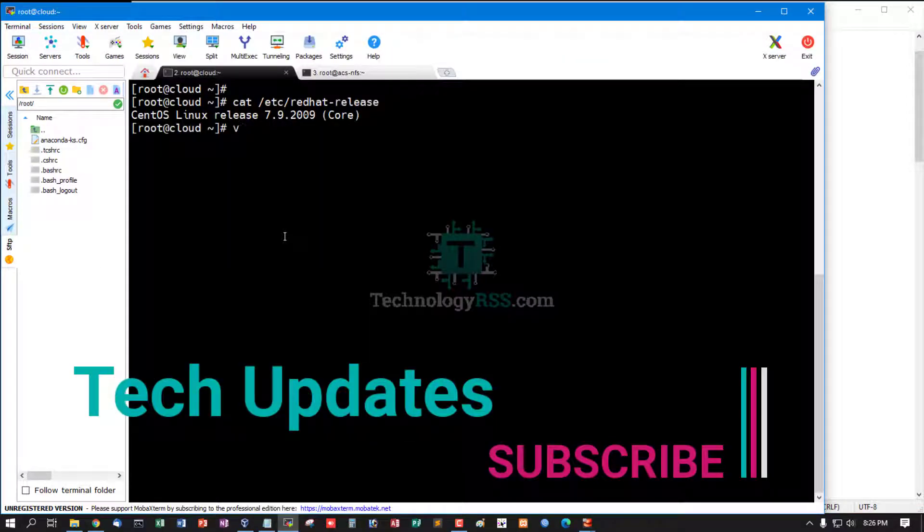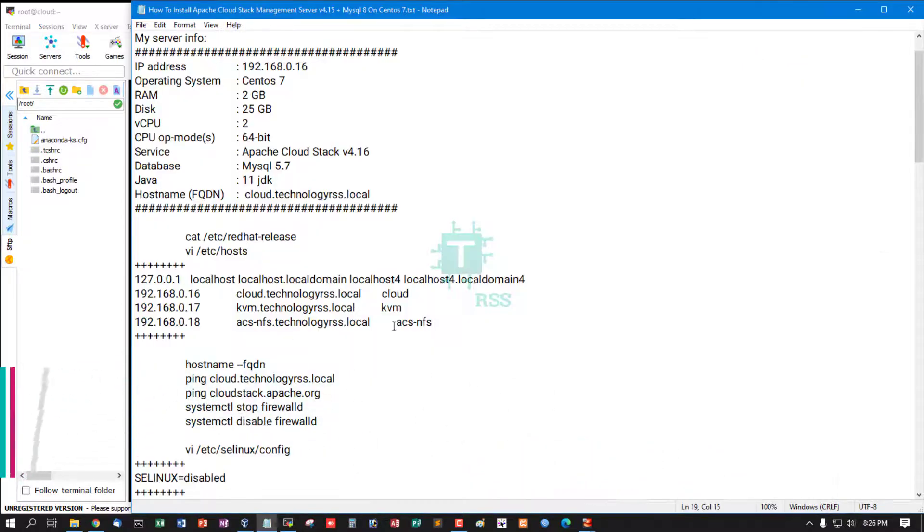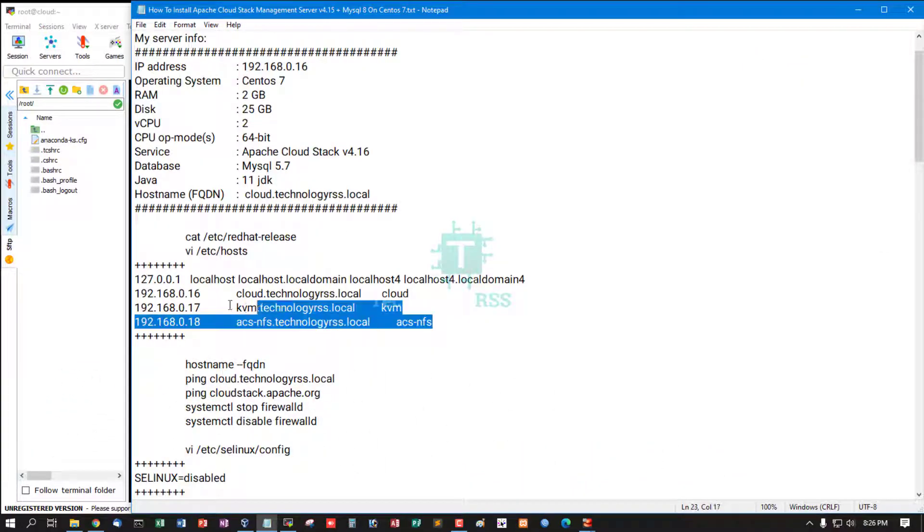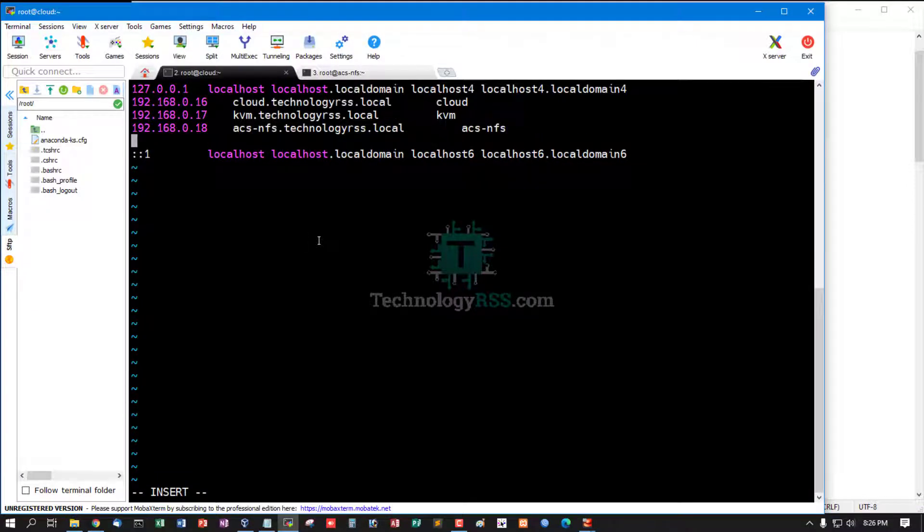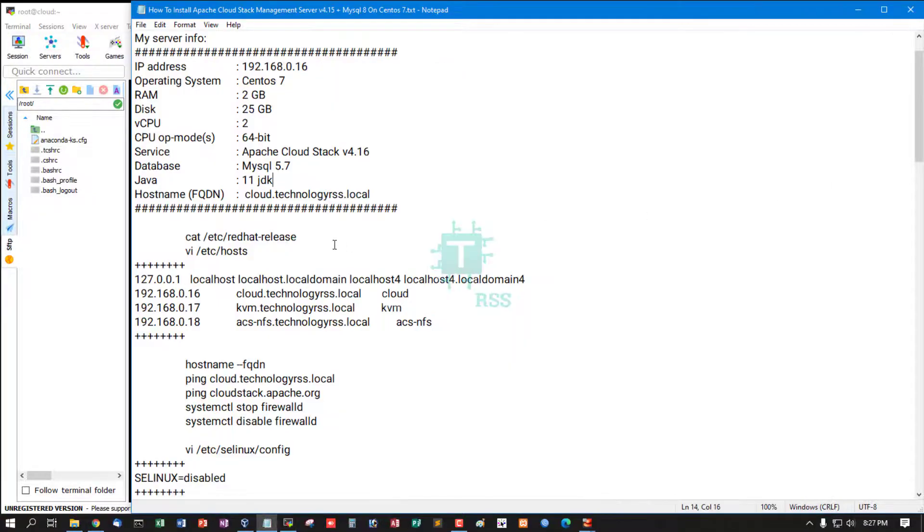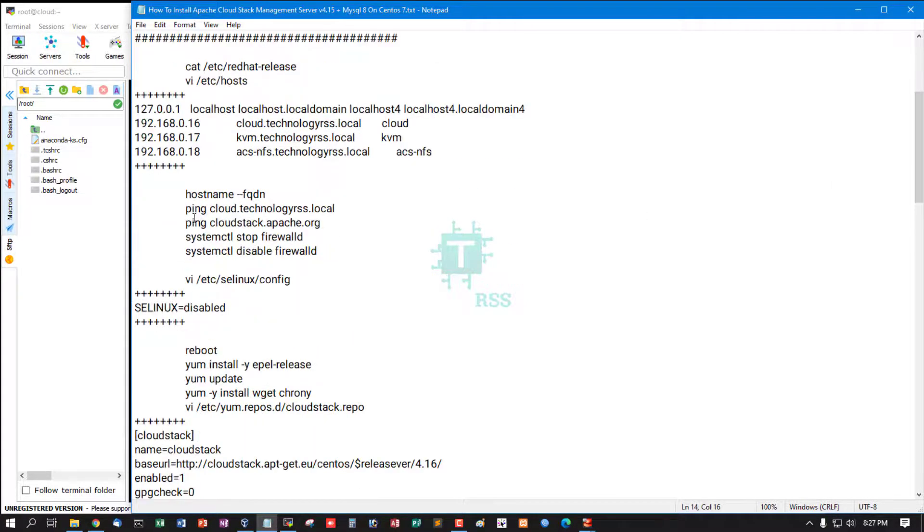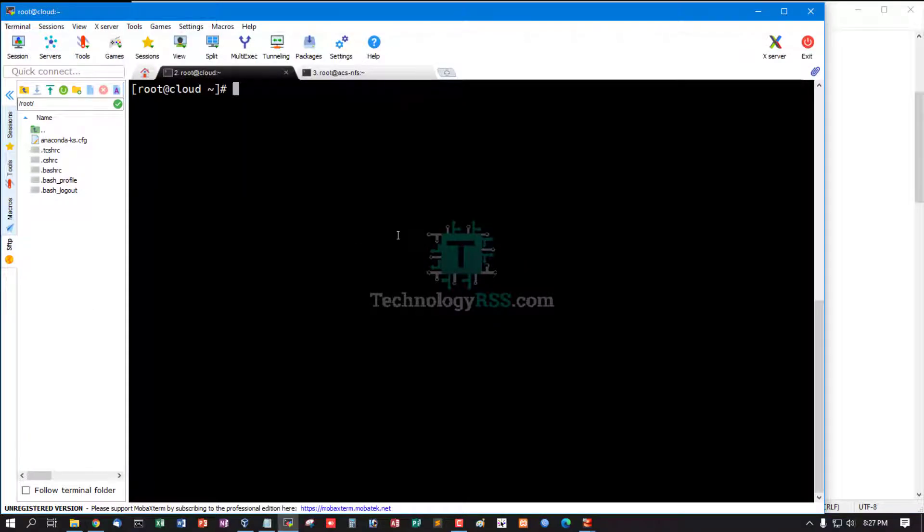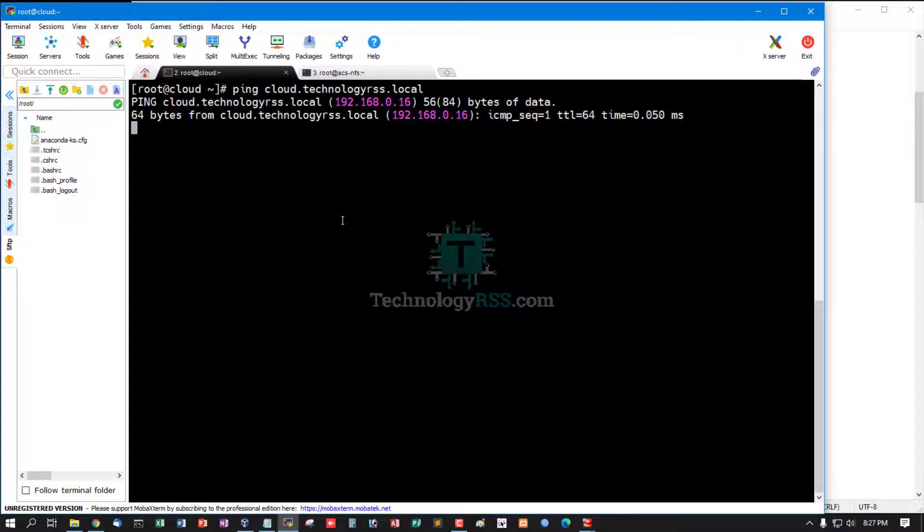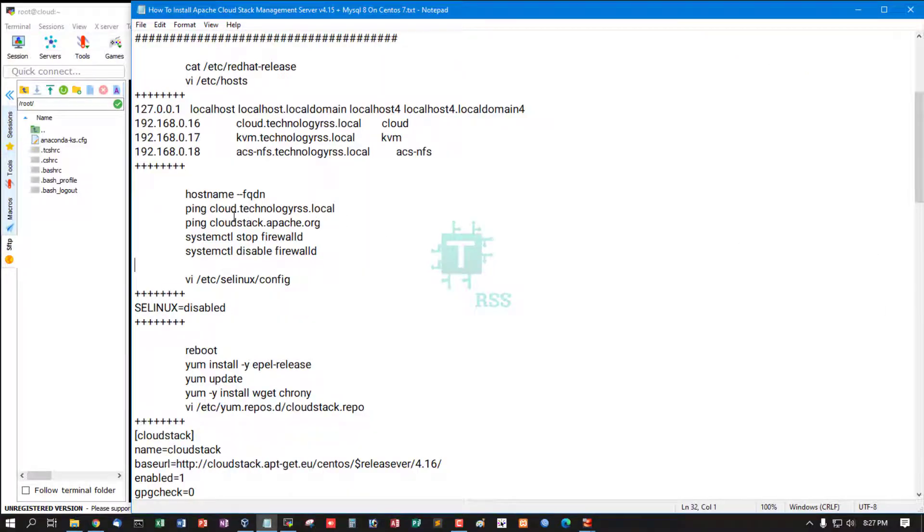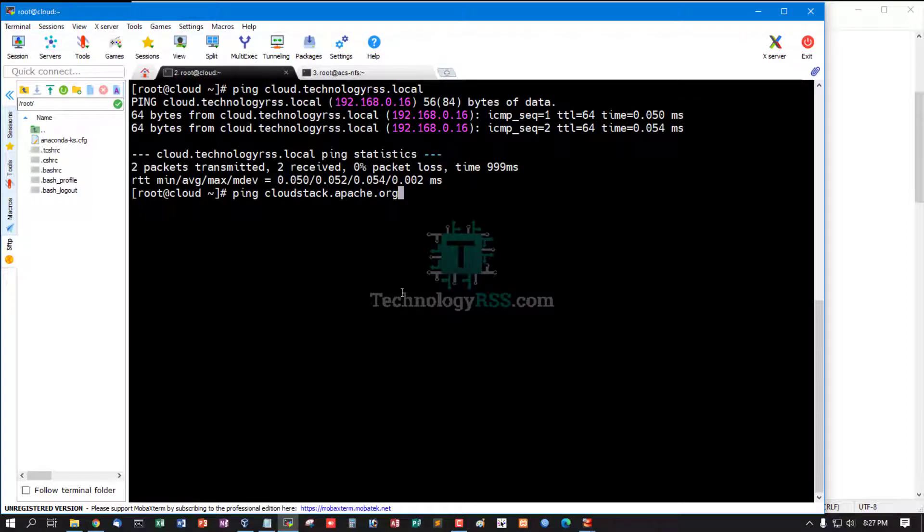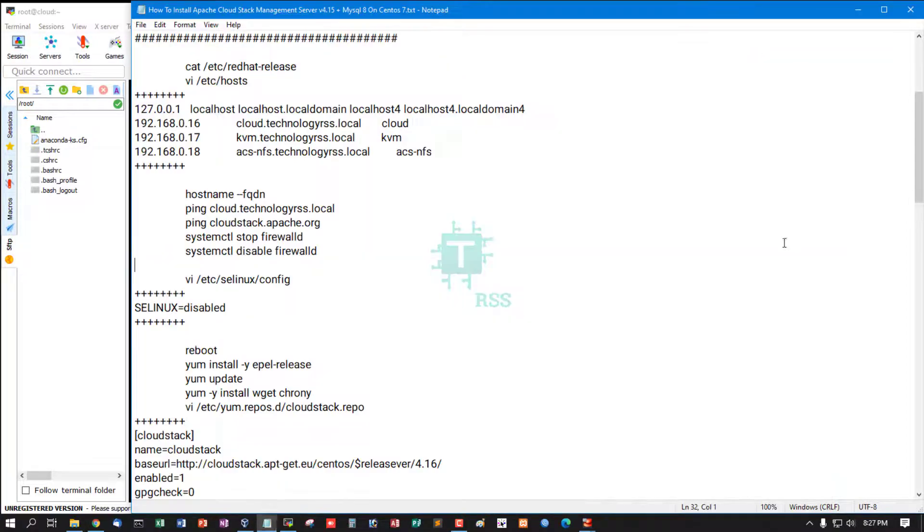Now I am checking the server hosts file and inputting all server information like IP address and hostname. Delete IPv6 version, not needed. Check hostname FQDN is working. Now ping my hostname - this points to my local IP address. Ping cloudstack.apache.org is successful.